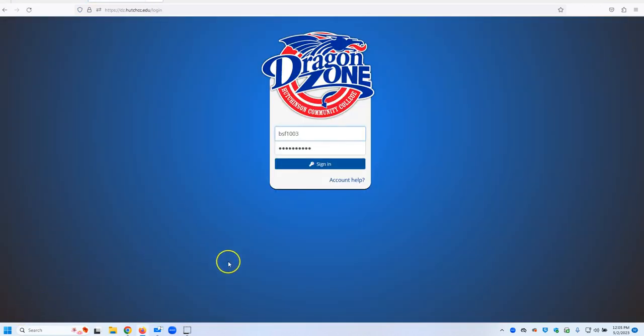Once here, you will enter your DragonZone credentials and then you will click Sign In.